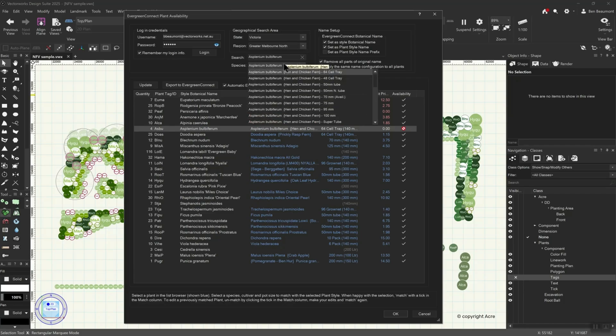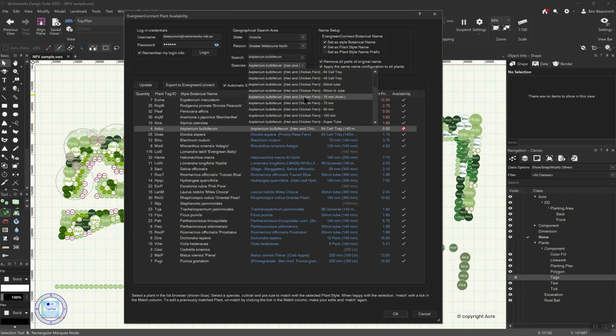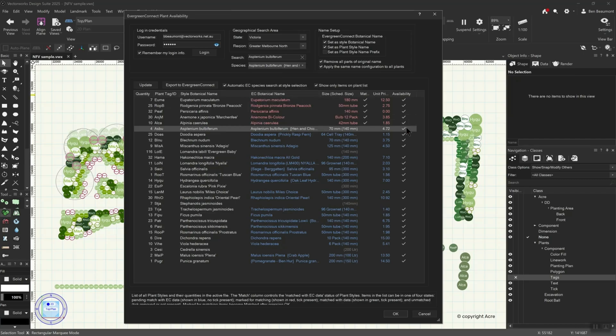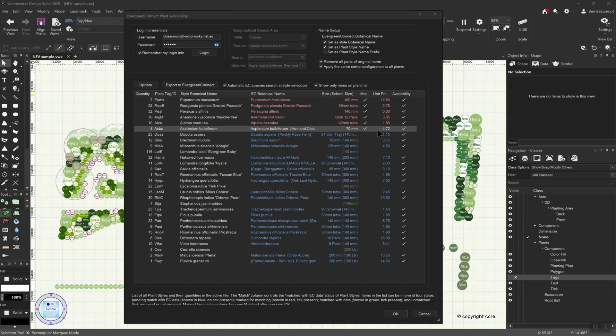Instantly, the availability of the selection is confirmed via a tick. Furthermore, if available, the average unit cost is displayed.